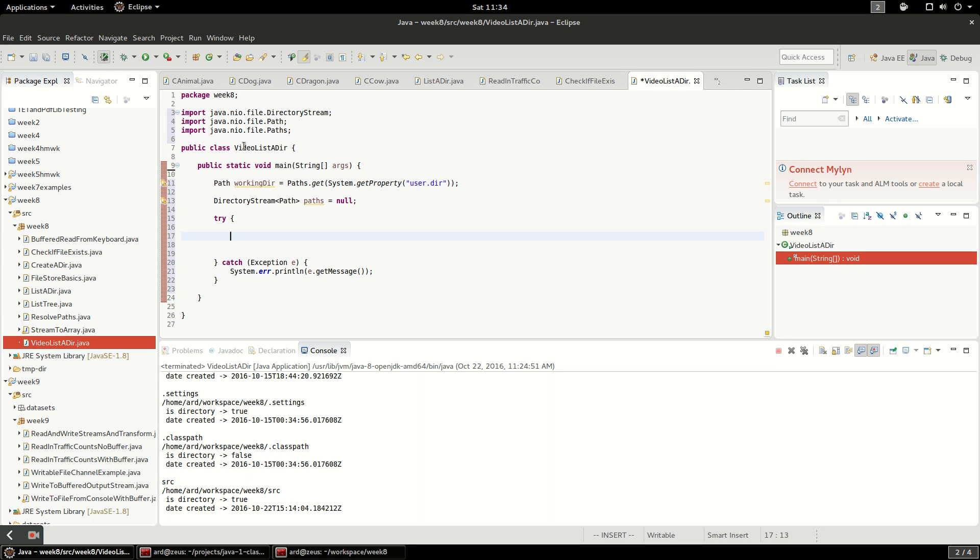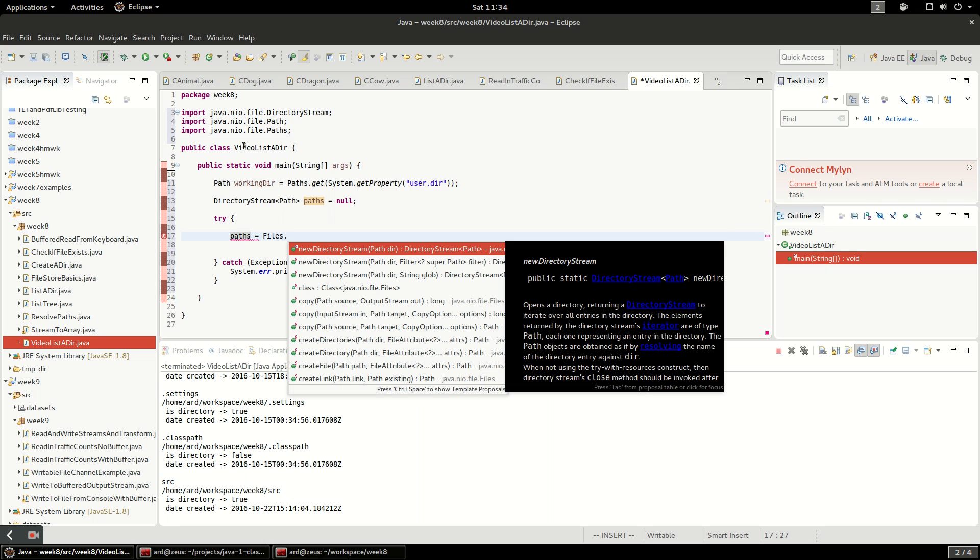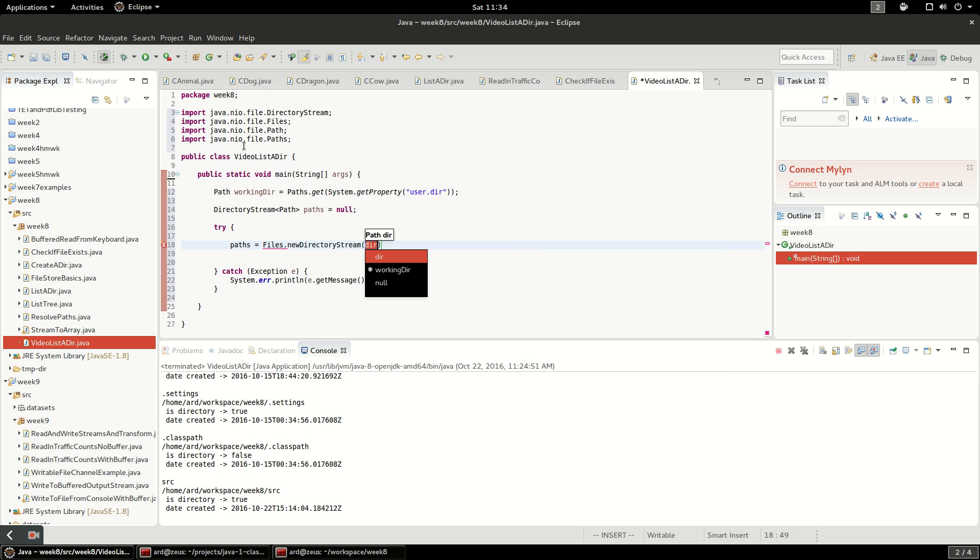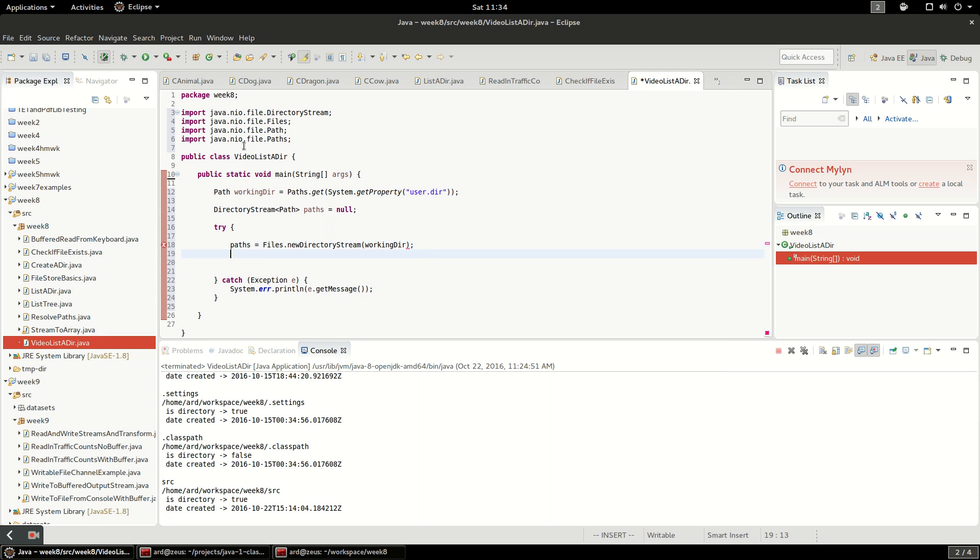The way that we do this is we're going to say paths equals files dot new directory stream. Files is a Java NIO class that has lots of interesting static methods to take paths as arguments. This will give us a new directory stream from the working directory. Obviously you would want to check if this exists before you do this, but in this case I already know this is going to exist.